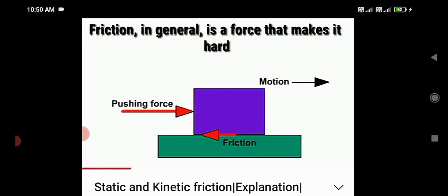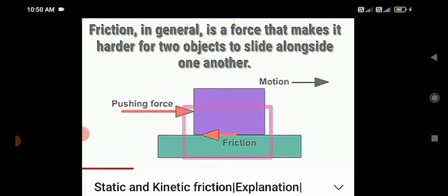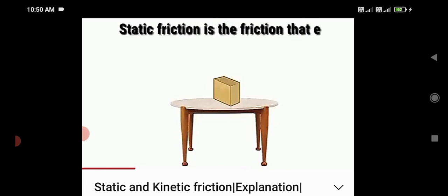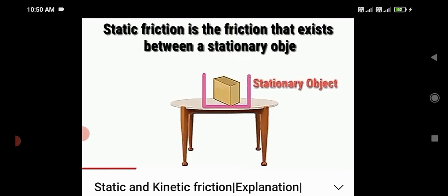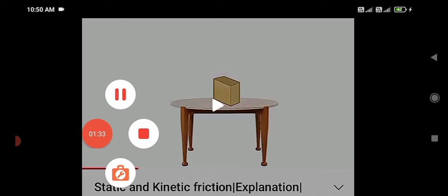So a friction definition is given: force is in one direction, friction is in the opposite direction. What is the static friction? Friction that exists between a stationary object and the surface of contact — this is called static friction. Any force that you apply on the object, if the object remains stationary, the friction force developed is called static friction.